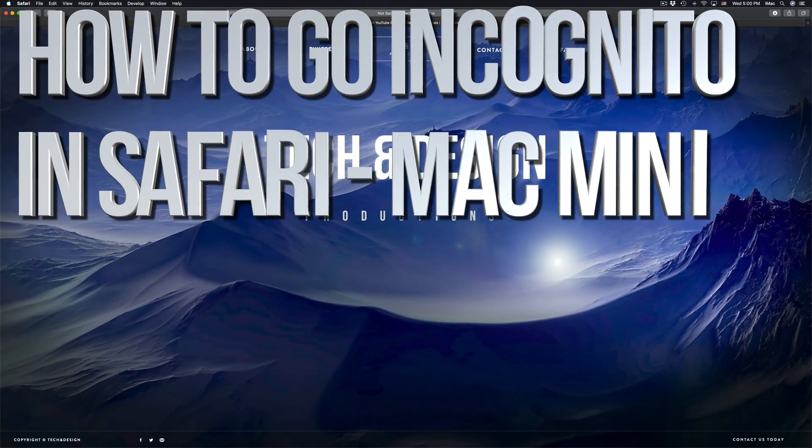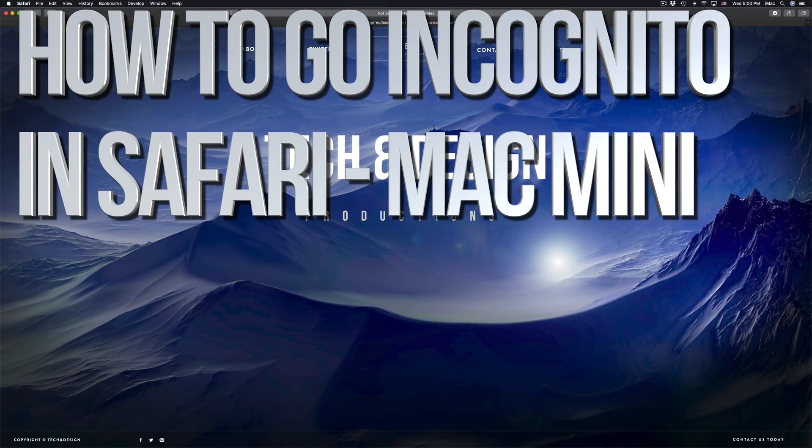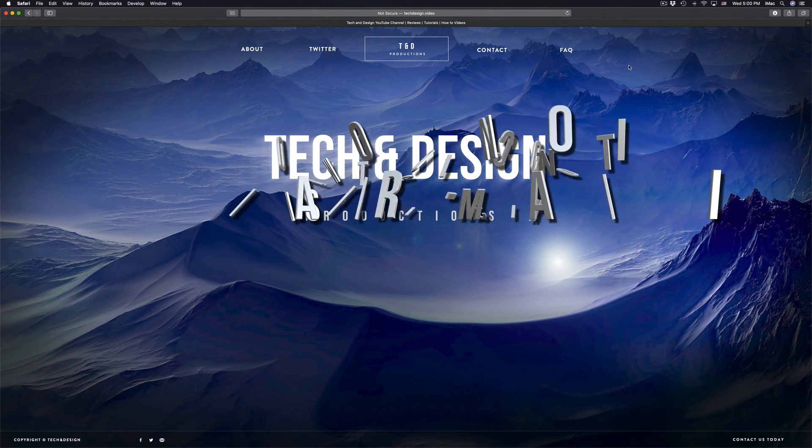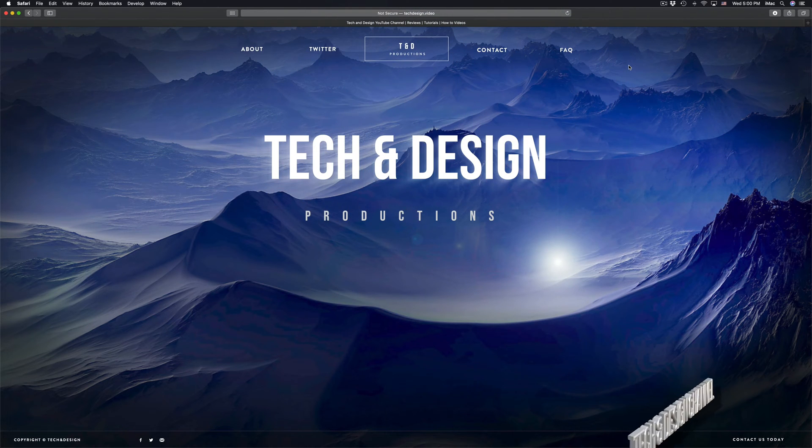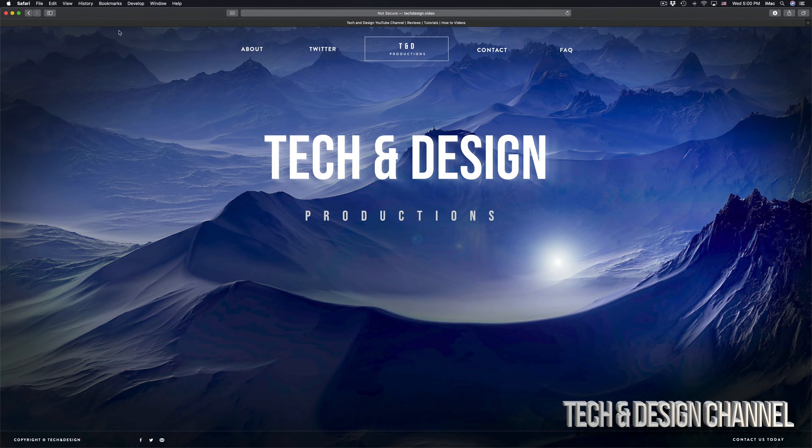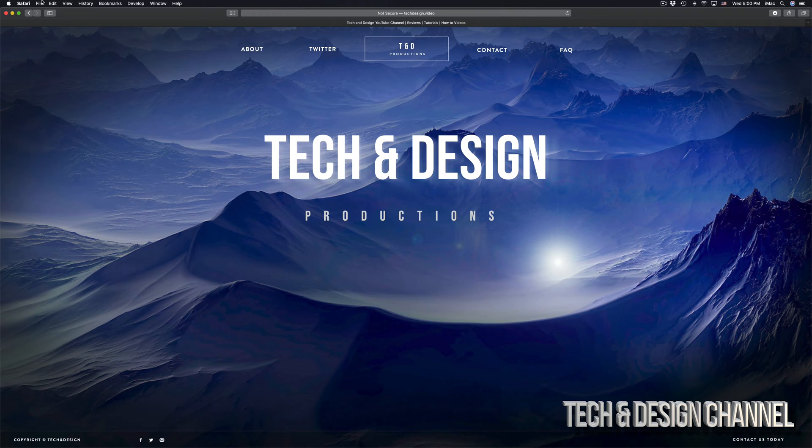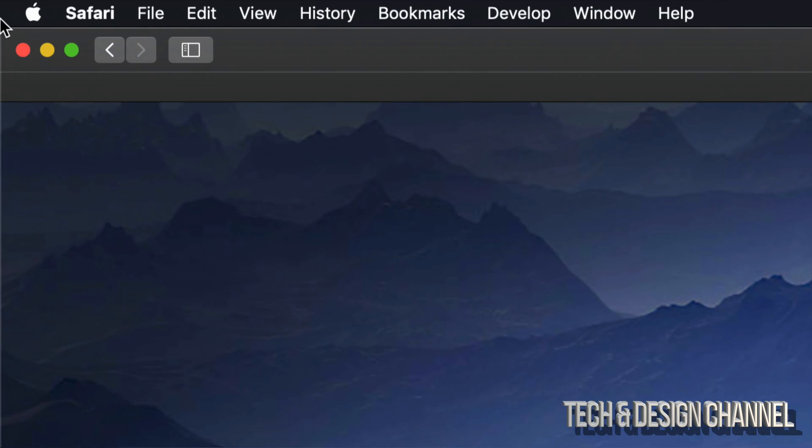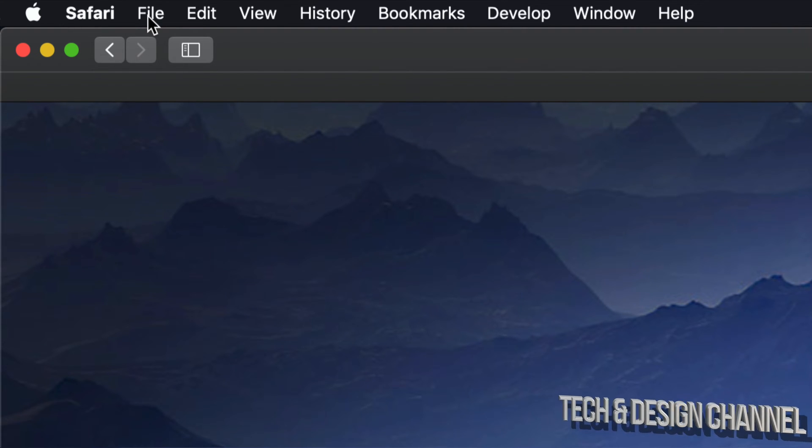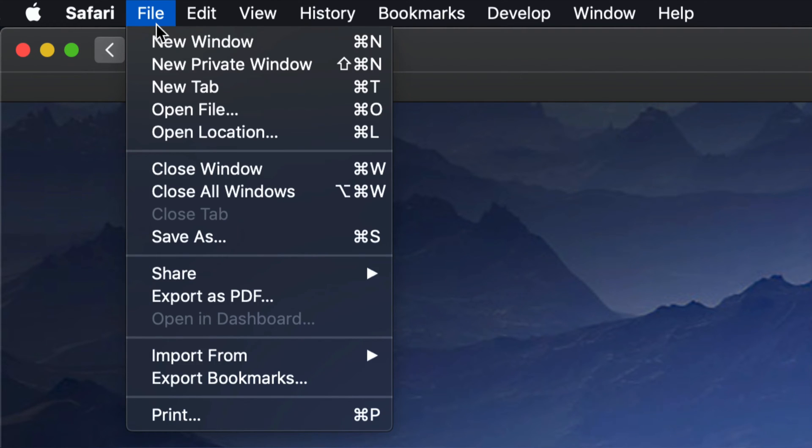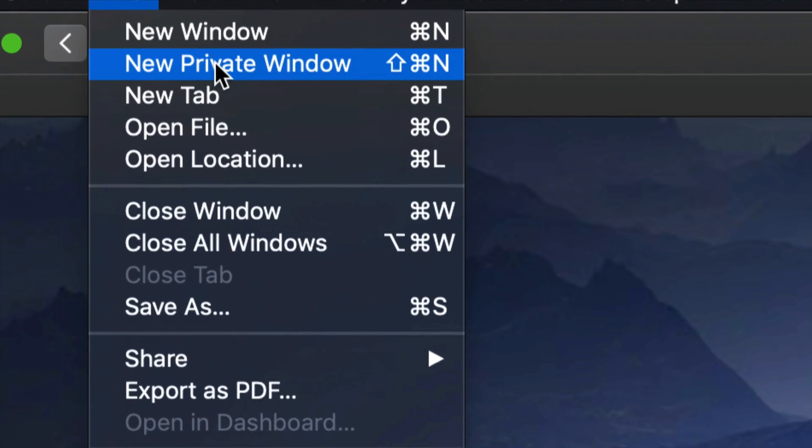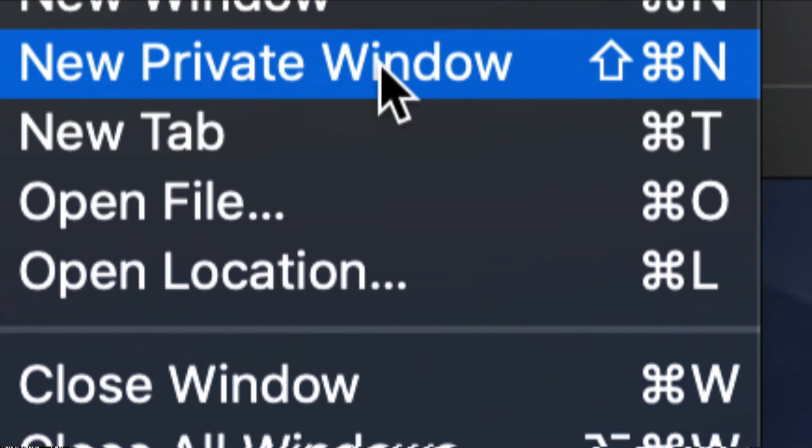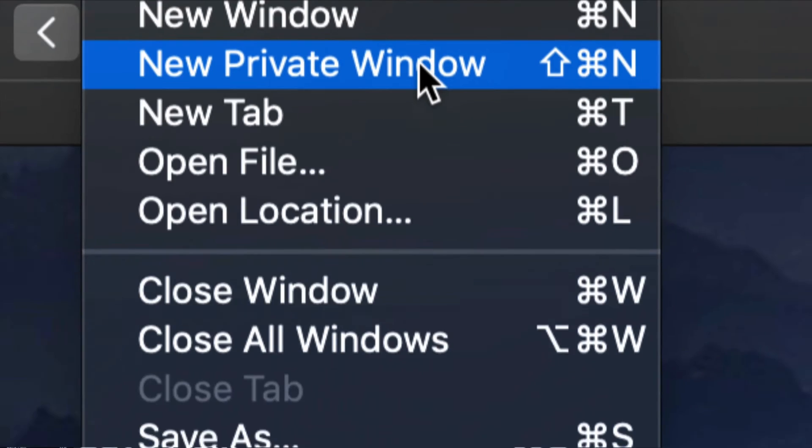Hey guys, on today's video I'm going to teach you how to surf privately right here on Safari. In order to do that, just go up here at the top left-hand side of your computer. You'll see the Safari File menu. Under File, just click right there and the second option will be New Private Window.